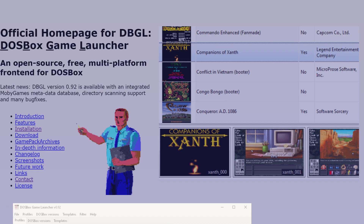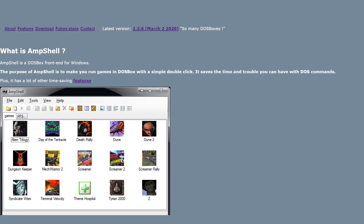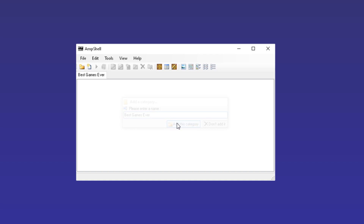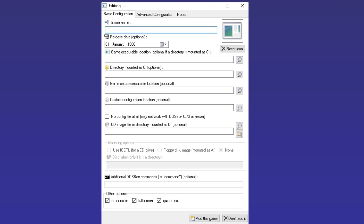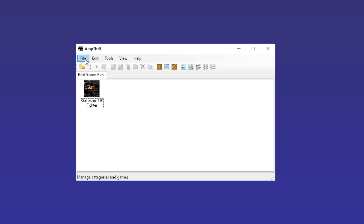Check it out if you're a functionality-over-form person and don't need a fancy skin with your frontend. Ampshell is a Windows-only .NET frontend which takes the path of least resistance. It's like a miniature desktop for all your DOS games with icons that you double-click. It has custom tabs for different game genres, and actively encourages you to import your own configuration files. While it's not as fully featured as DBGL, it succeeds at what it's clearly aiming to be: a simple and less expansive GUI for those more interested in gaming than staring at beautiful box art in a CoverFlow-style environment.